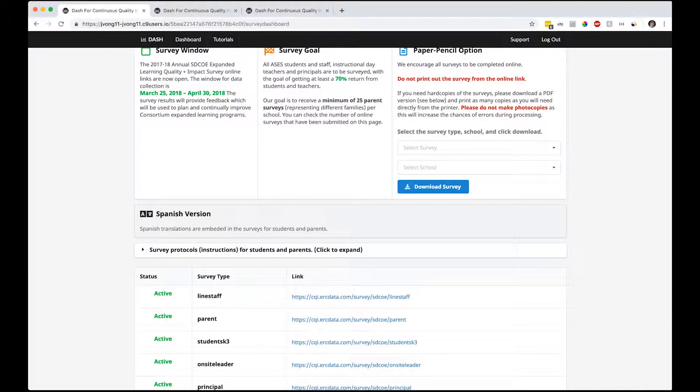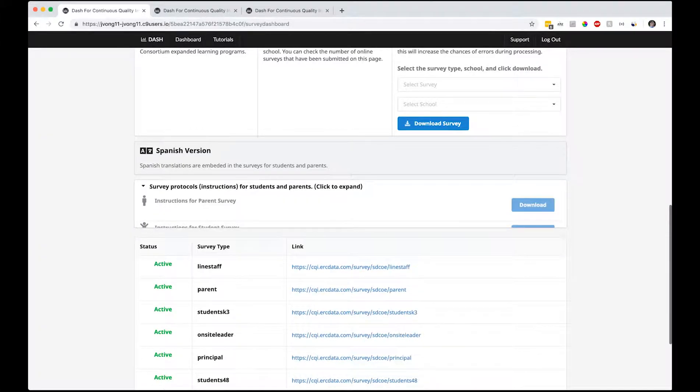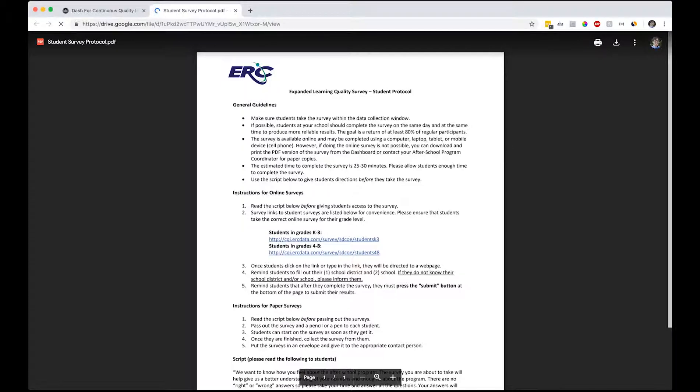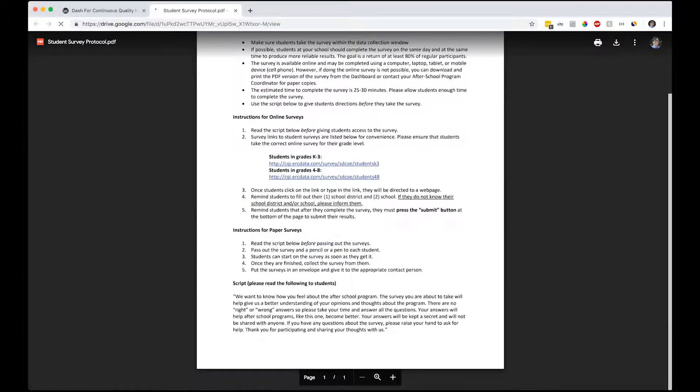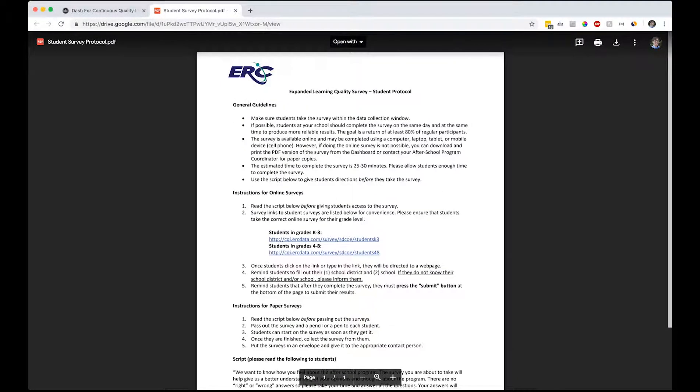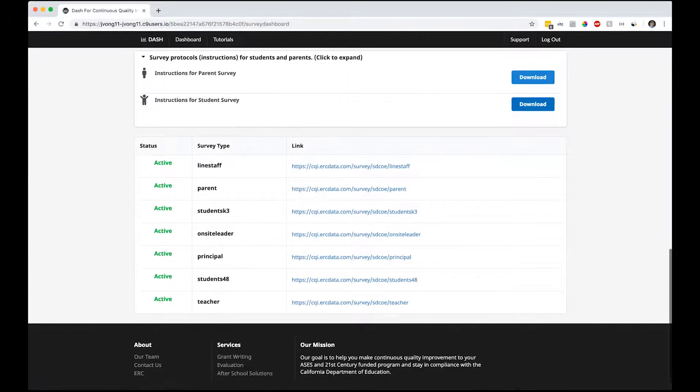Spanish translations are embedded in the survey itself for students and parents. There are survey protocols and instructions for parent survey and student surveys - what to say to them. This just opens up a pre-written script and sort of a link to the surveys.